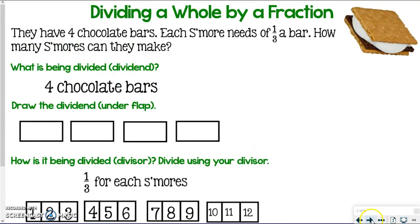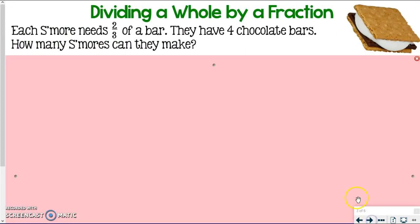Let's try one together — a very similar problem. I like a little more chocolate on my s'more, so this time each s'more needs two-thirds of a bar. They have four chocolate bars again. How many s'mores can they make?